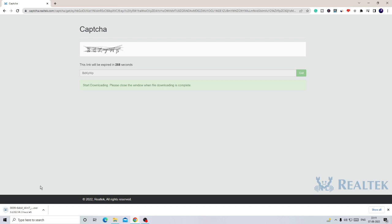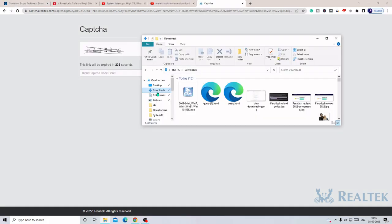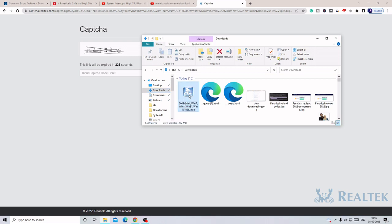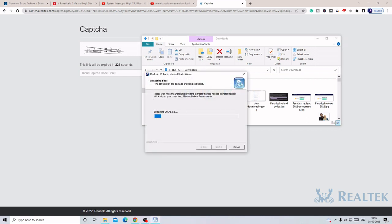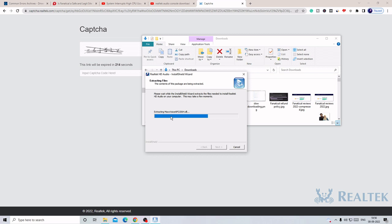Finally the Realtek audio driver has been downloaded. Once downloaded, make a double click on it to run the installation wizard so we can complete the installation on our Windows PC. You can see it's extracting files. It may take some time, a few seconds probably, so just wait and keep patience.